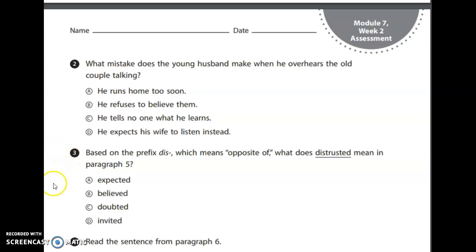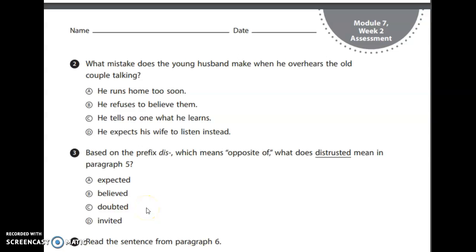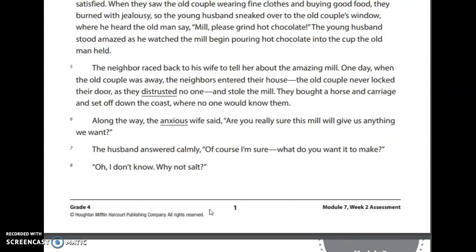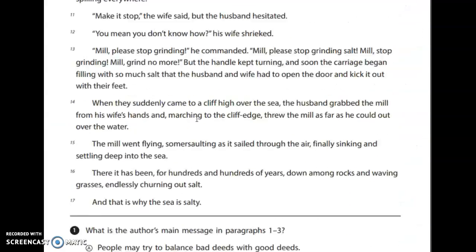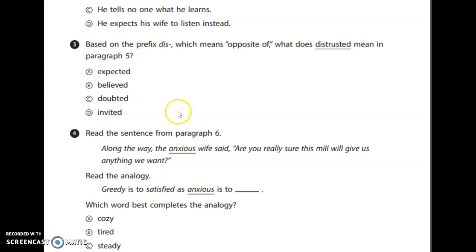Number three: based on the prefix 'dis,' which means 'the opposite of,' what does 'distrusted' mean? So it's the opposite of trusted. Is it A — expected? B — believed? C — doubted? Or D — invited? Our sentence says, 'The old couple never locked their door as they distrusted no one.' They never locked their door as they doubted no one. So C is our correct answer.